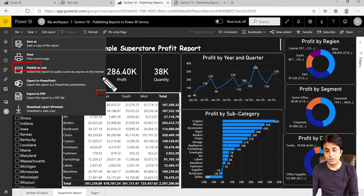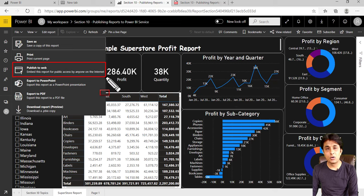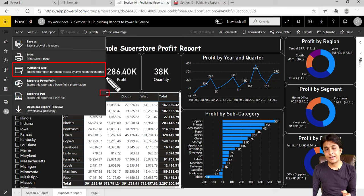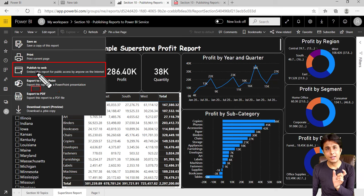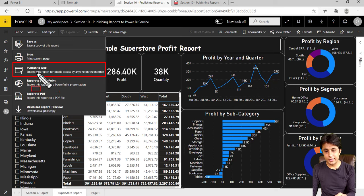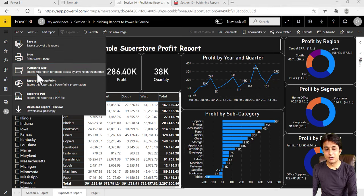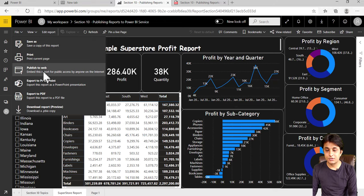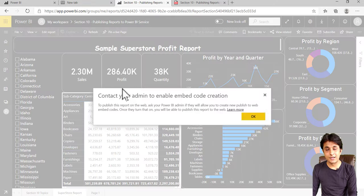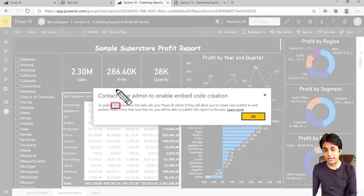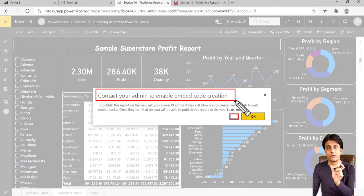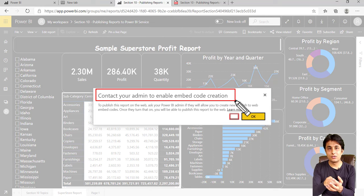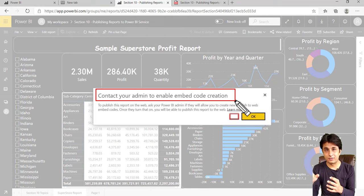If you click on that, you'll get a link. I cannot show you right now because I'm not the admin person. I'm using a trial version, so it will ask me to contact your admin to enable code creation. It will generate a code. You can copy that code and paste it into some website.